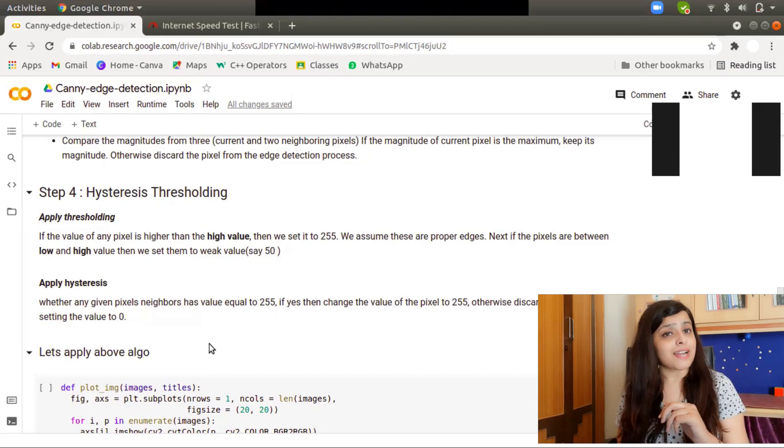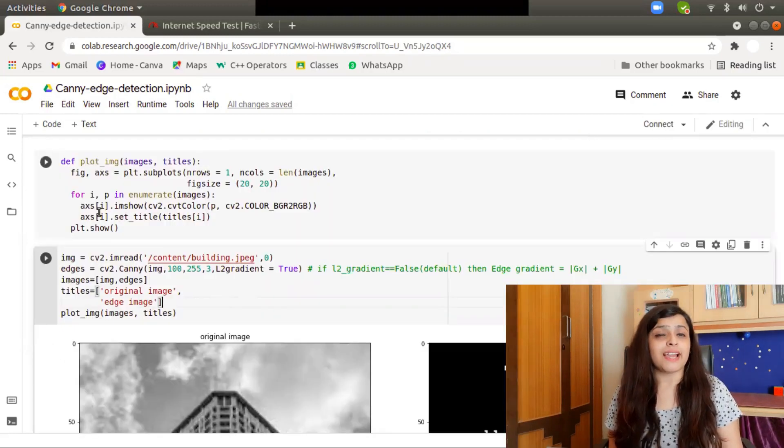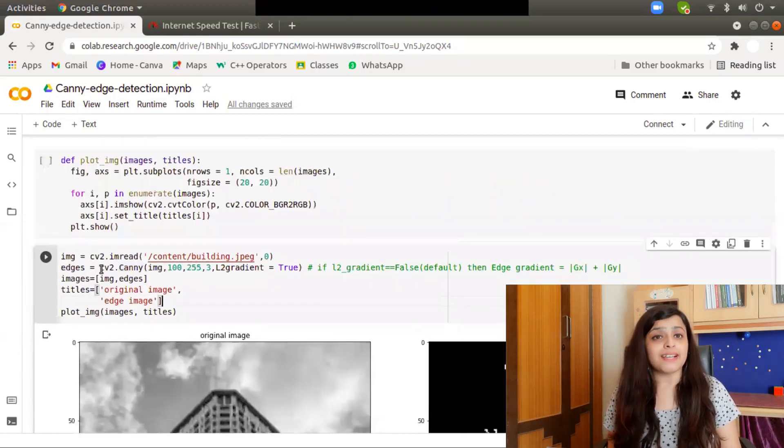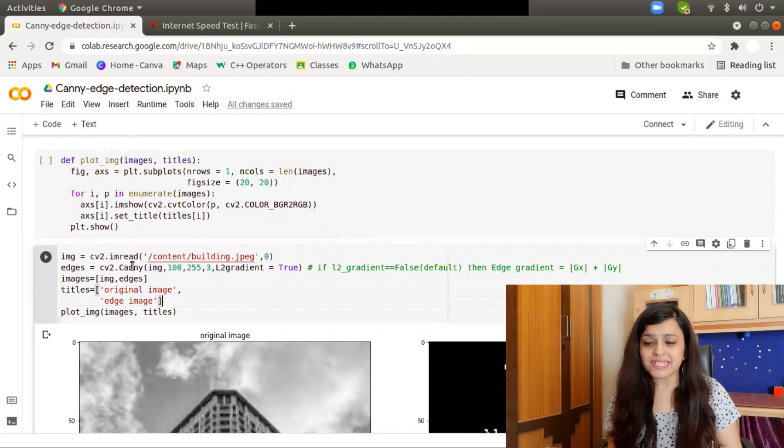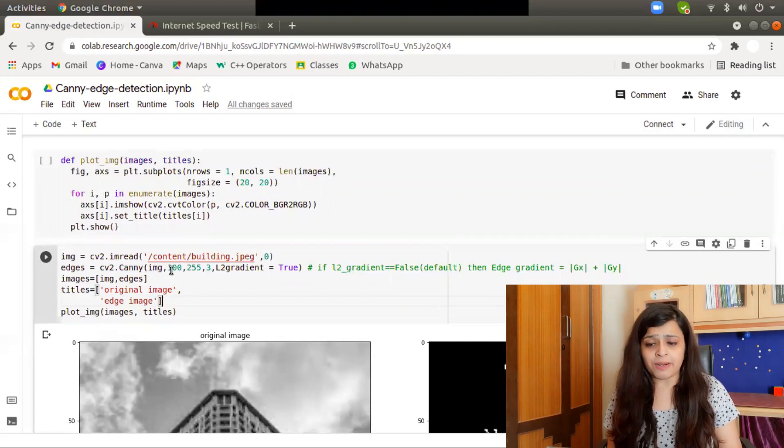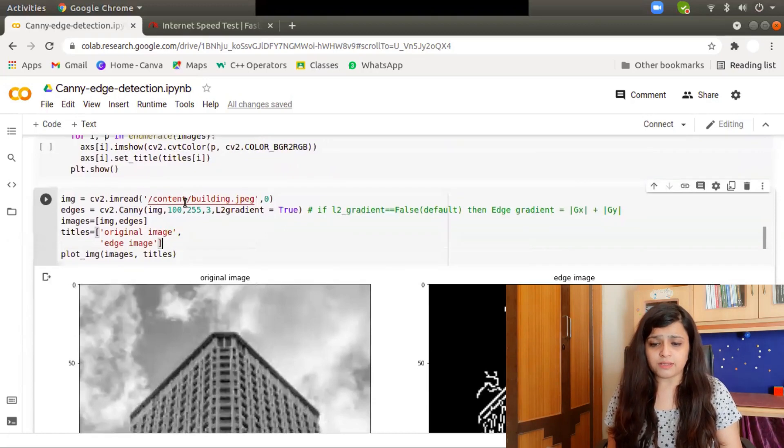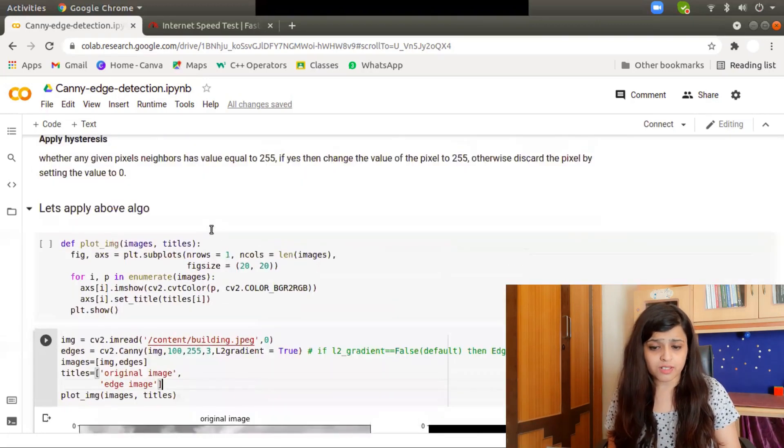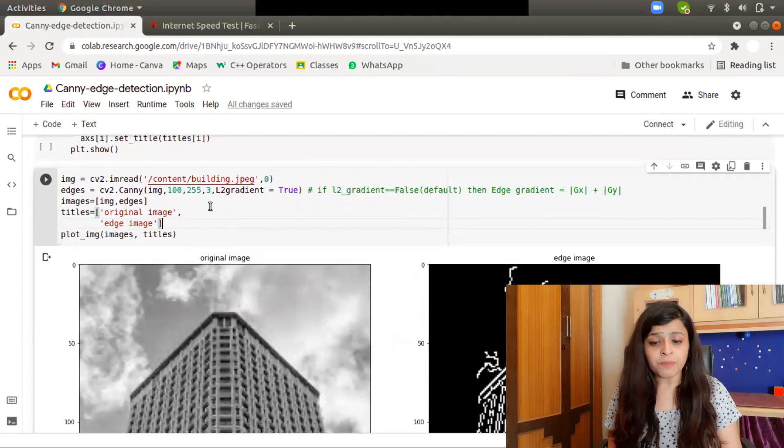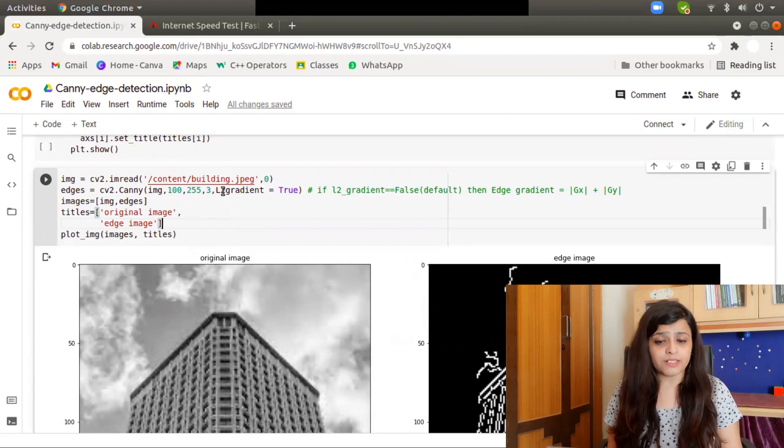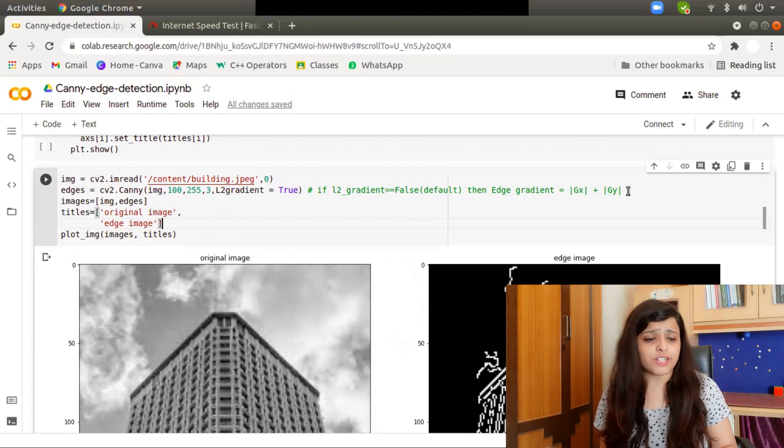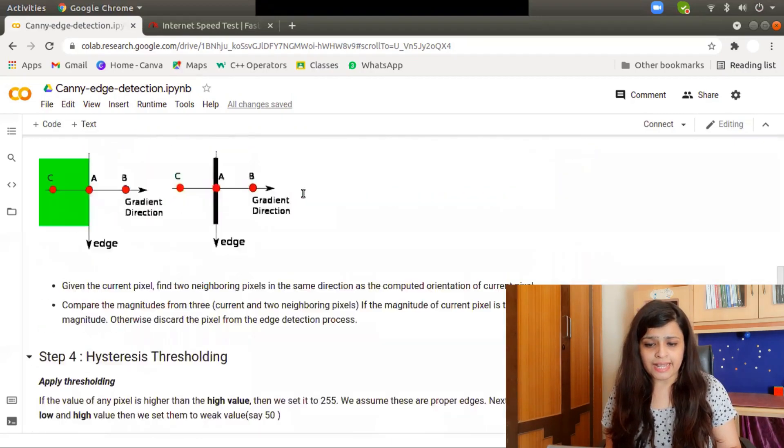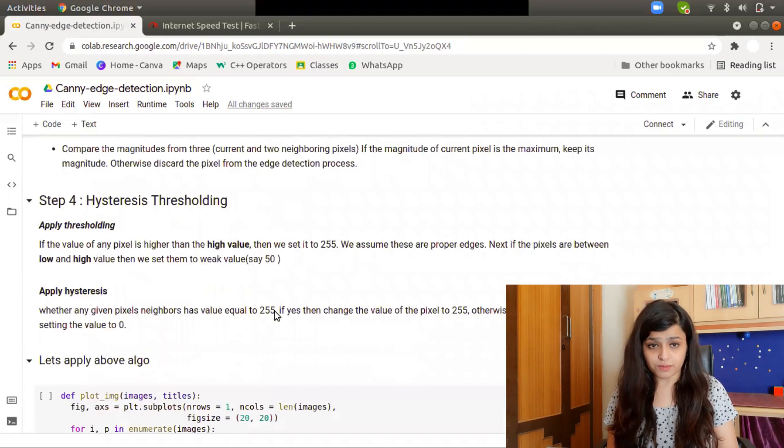Now we understand the algorithm, so let's apply it. To apply the algorithm, you can use the OpenCV function cv2.Canny. The first argument is the image, the second is the min value for hysteresis thresholding, the third is the max value for hysteresis thresholding, the fourth is the size of the Sobel filter, and the last argument is L2gradient. If you keep L2gradient false, the edge gradient will be Gx mod plus Gy mod. If you set it true, the original formula will be applied.